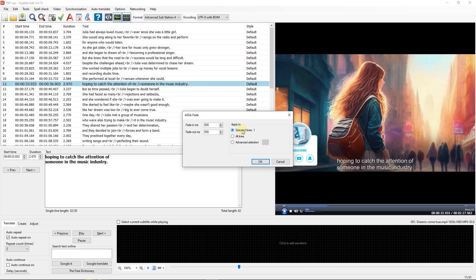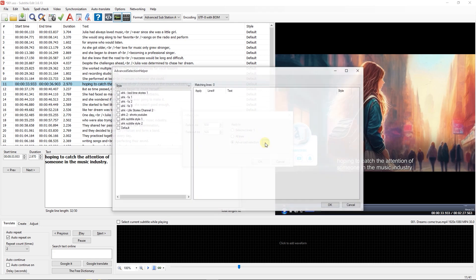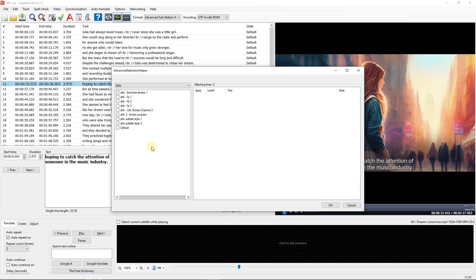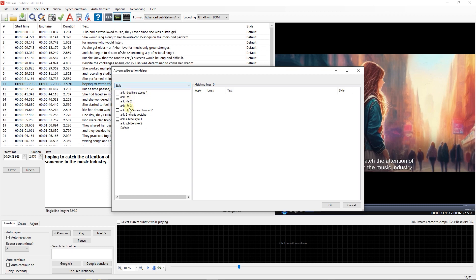Also, you can set to apply the fade to only selected lines or all the lines. Or you can click on Advanced Select and then, for example, add the fade to only subtitles with a certain style.